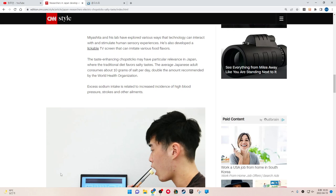Miyashita and his lab have explored various ways that technology can interact with and stimulate human sensory experiences. He also developed a lickable TV screen that can imitate various food flavors.